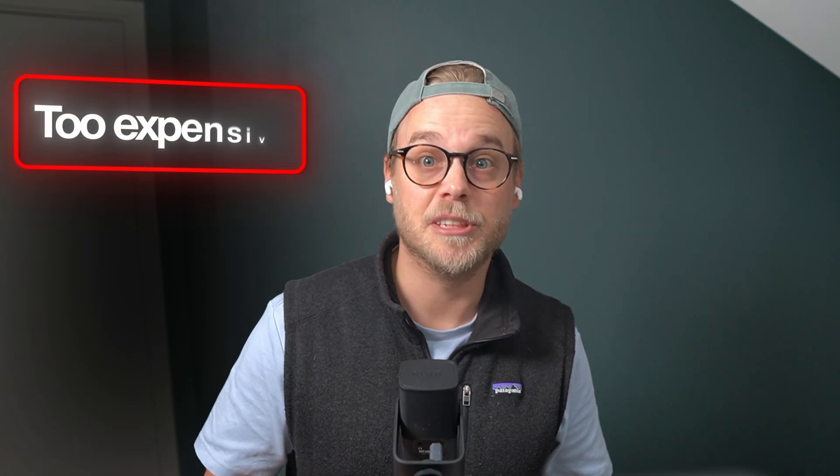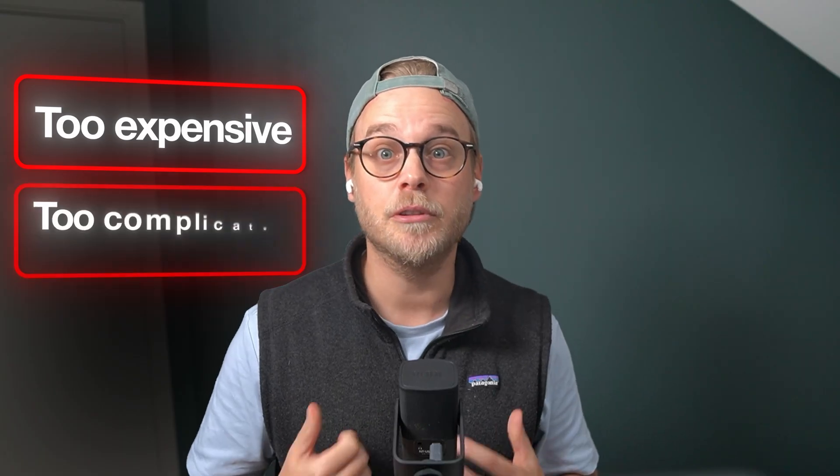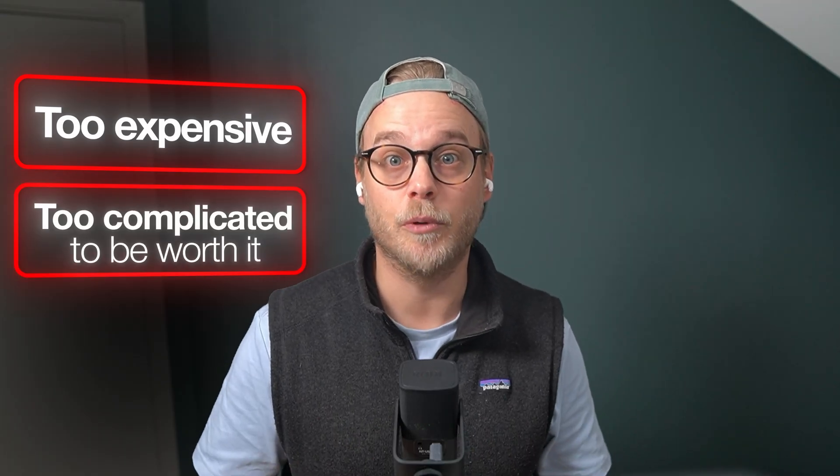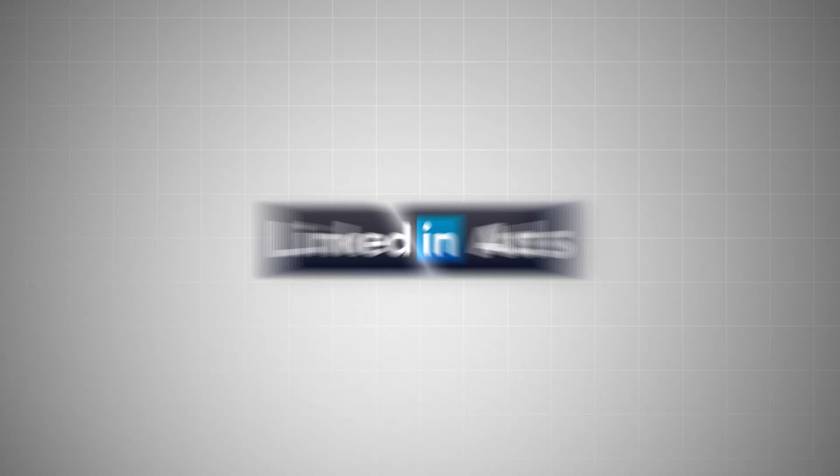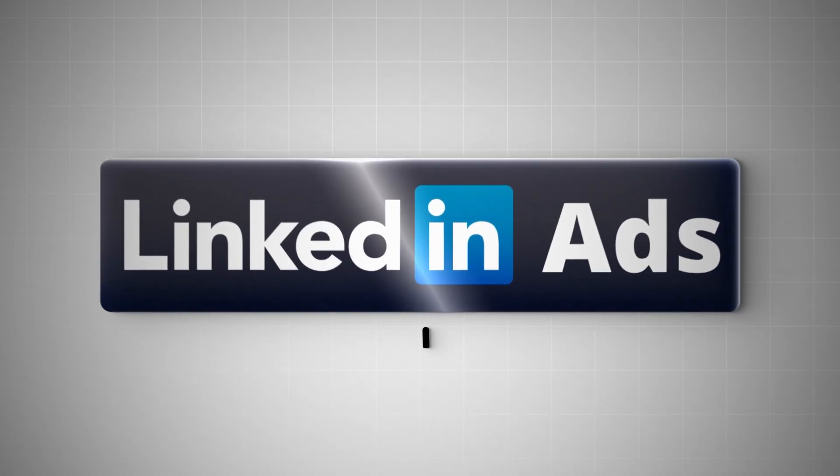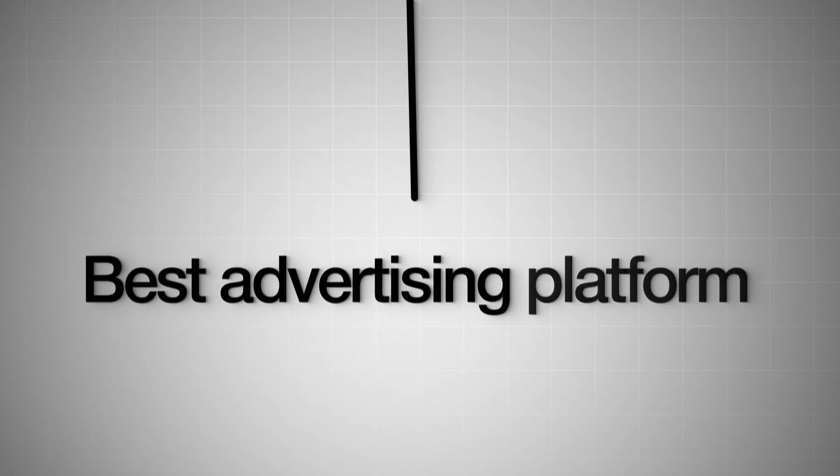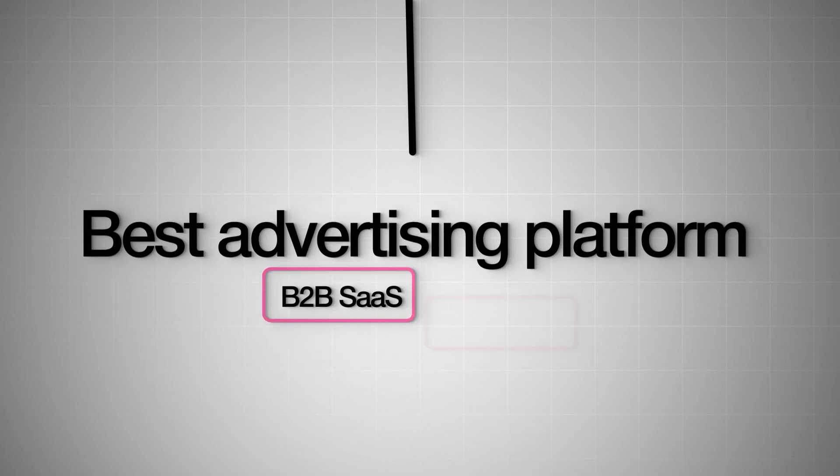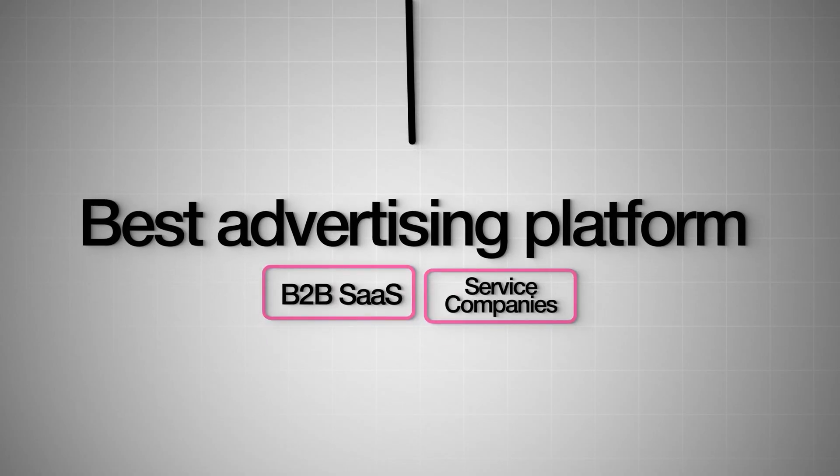Most people think LinkedIn ads are either too expensive or too complicated to be worth it. But the truth is, LinkedIn ads is the best advertising platform for B2B sales and service companies if you know how to use it.